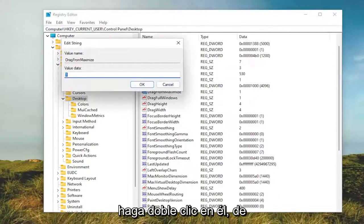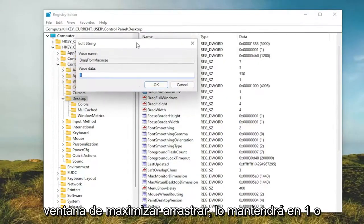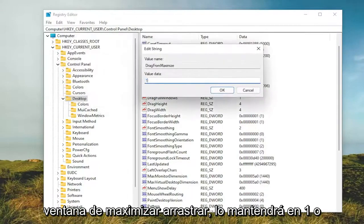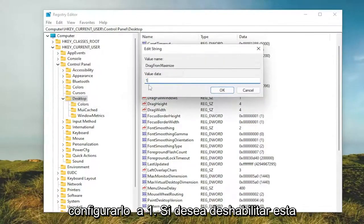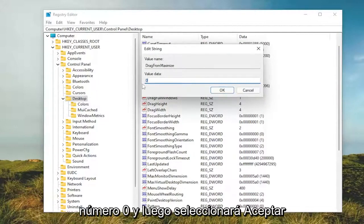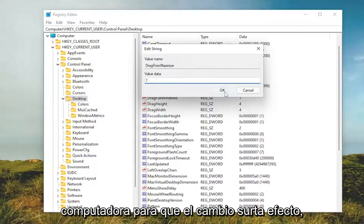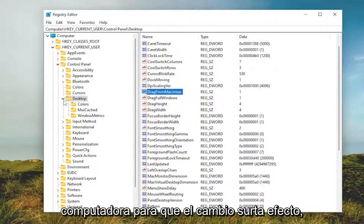Double click on it. If you want to enable Drag Maximize window, you're going to keep it at 1 or set it to 1. If you want to disable this feature, you'll delete the 1 and type the number 0. Then you would select OK. And then you would need to restart your computer for the change to take effect.